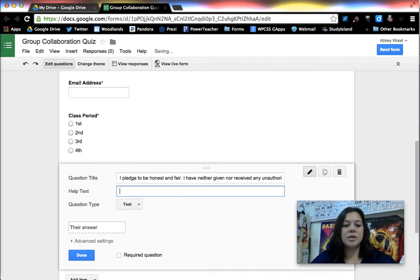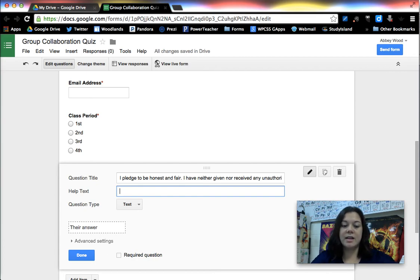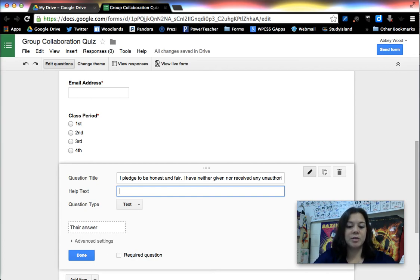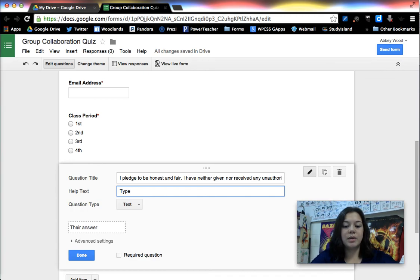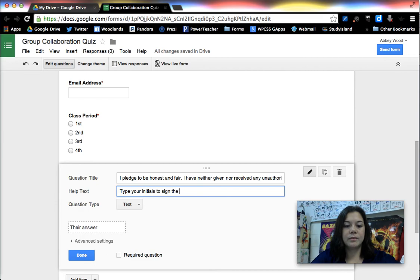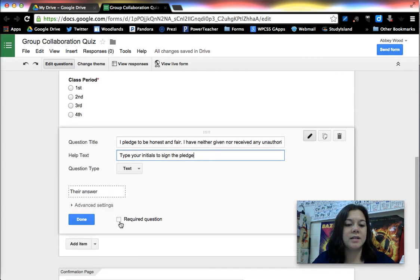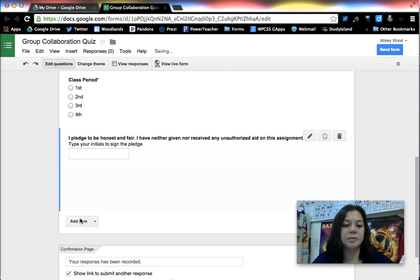So I do add help text here which is as it sounds something that can help someone understand what to put in. I ask them to type their initials in order to sign it. And that will then be a text option or a text question as well.